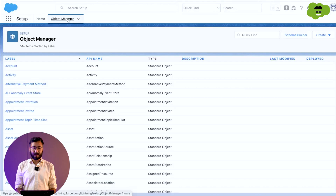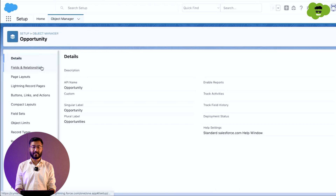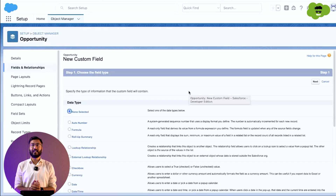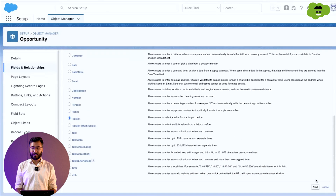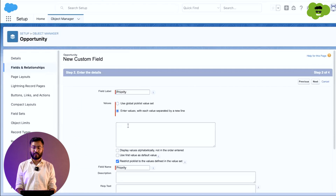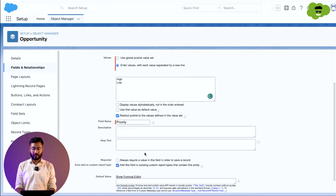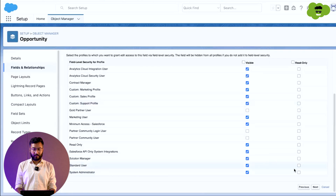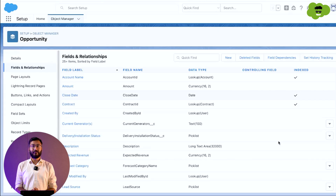We need to go to the Object Manager and search for Opportunity. In Opportunity, go to Fields and Relationships and click New. We need to choose Picklist as the field type because we will have defined values — high and low. Give the name as Priority, enter the values High and Low, leave it as not required, make it visible to all, and save. We have successfully completed the first step of creating the field.